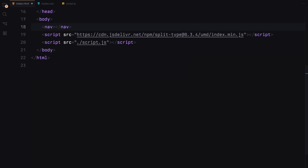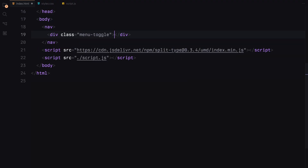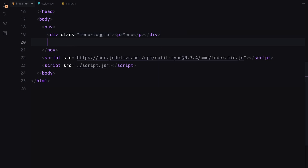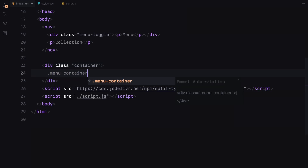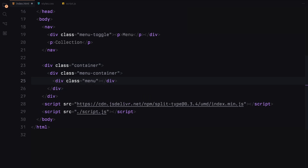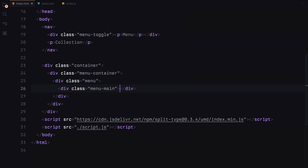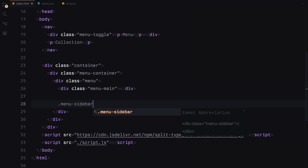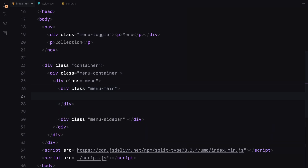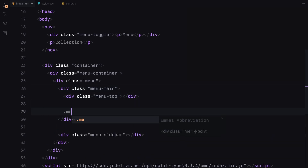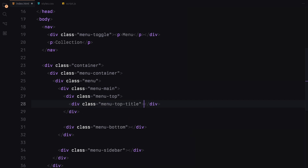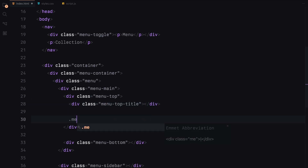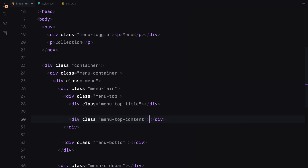Let's start by adding the navigation. This will have a menu toggle button and some placeholder text. Next, we'll add a container which will hold a separate container for the menu. The menu container will contain the actual menu. We are going to divide the menu into two columns — the main menu with the actual links and the sidebar. The main menu will be further divided into two parts, the top and the bottom sections. The top section will have two columns.